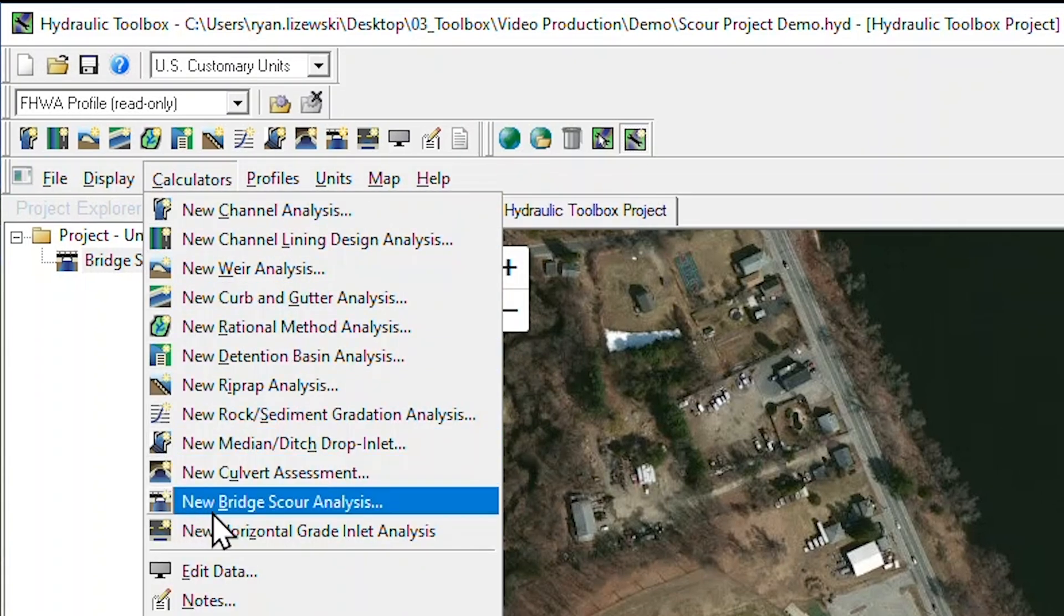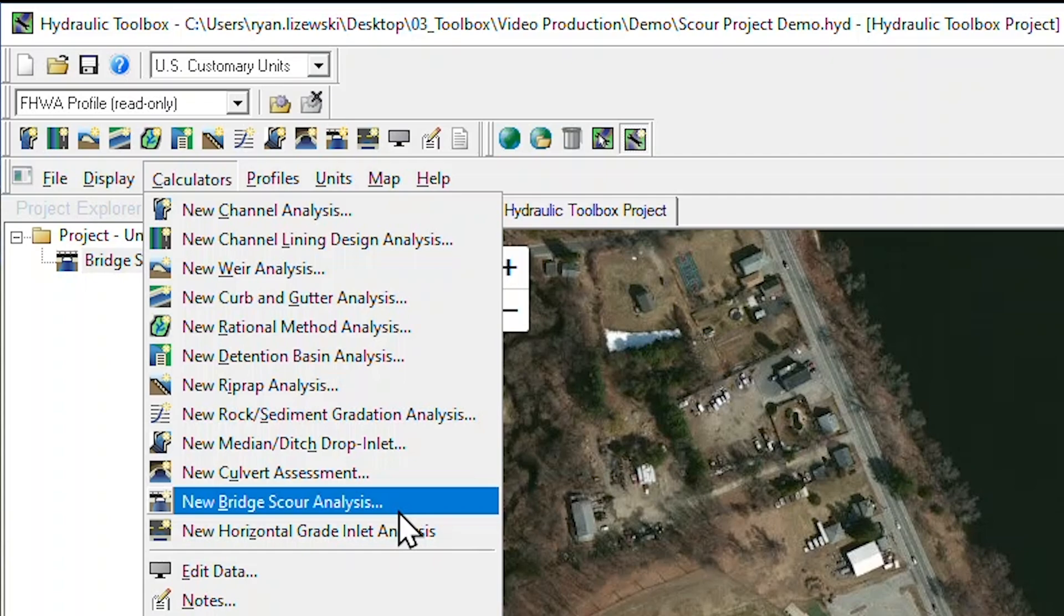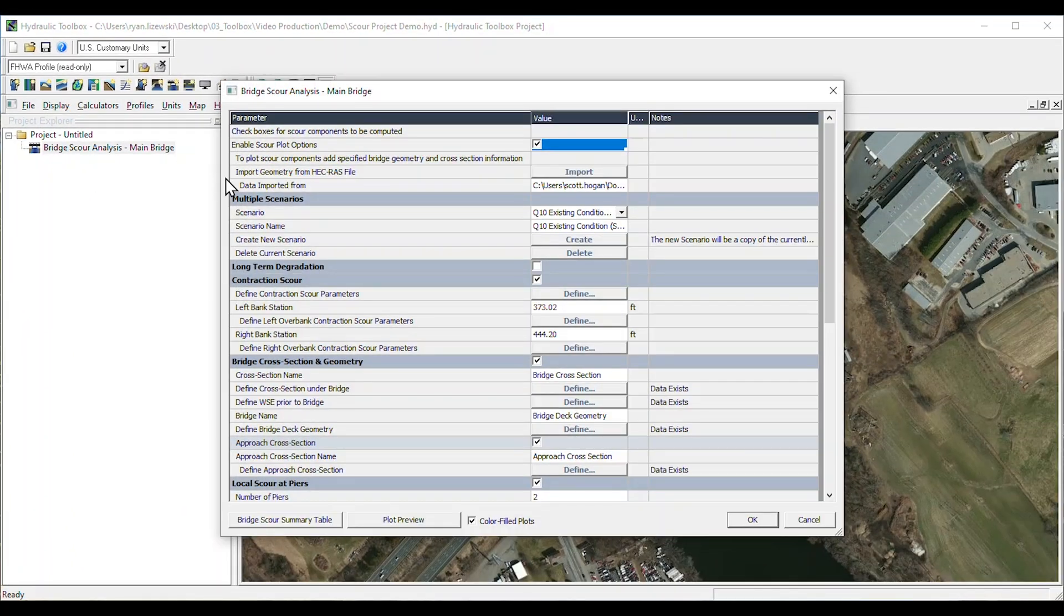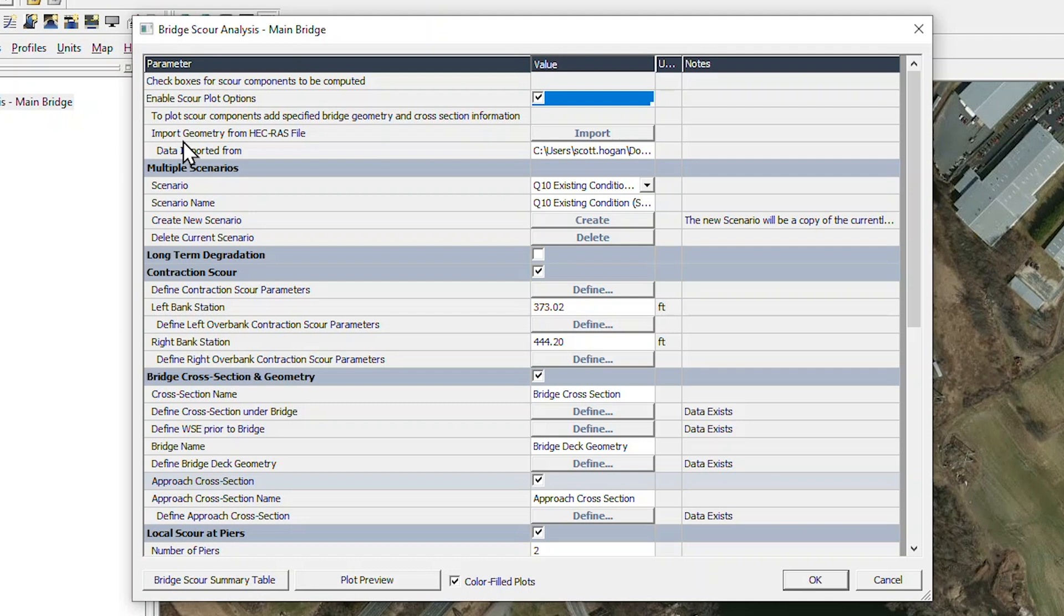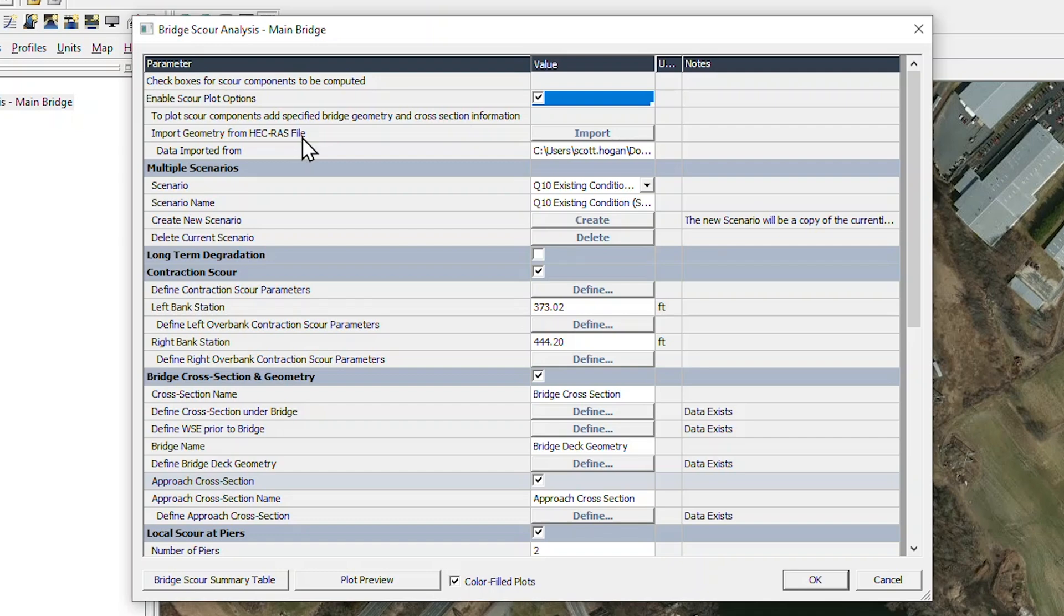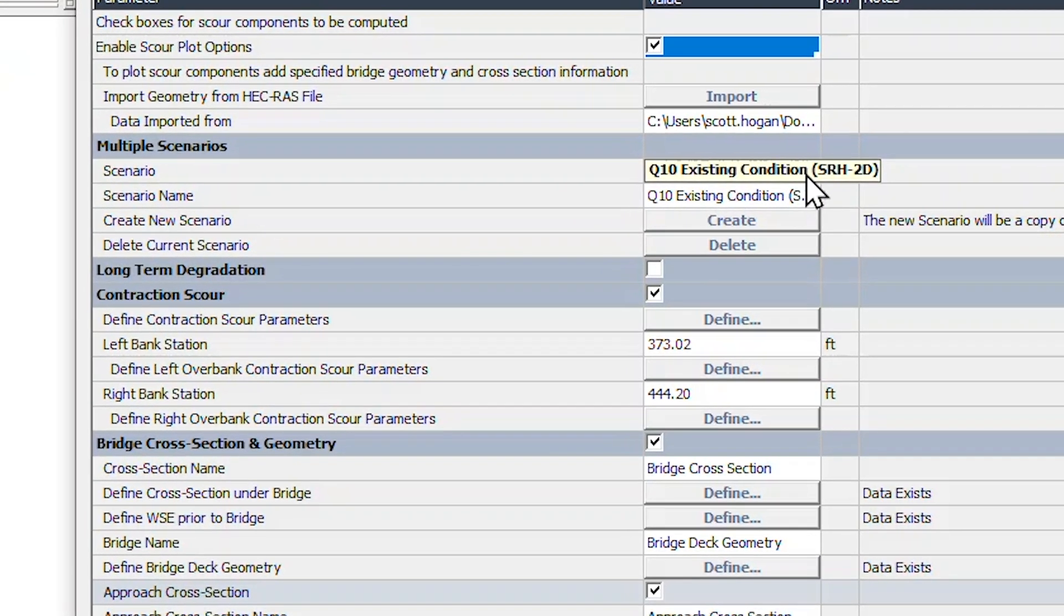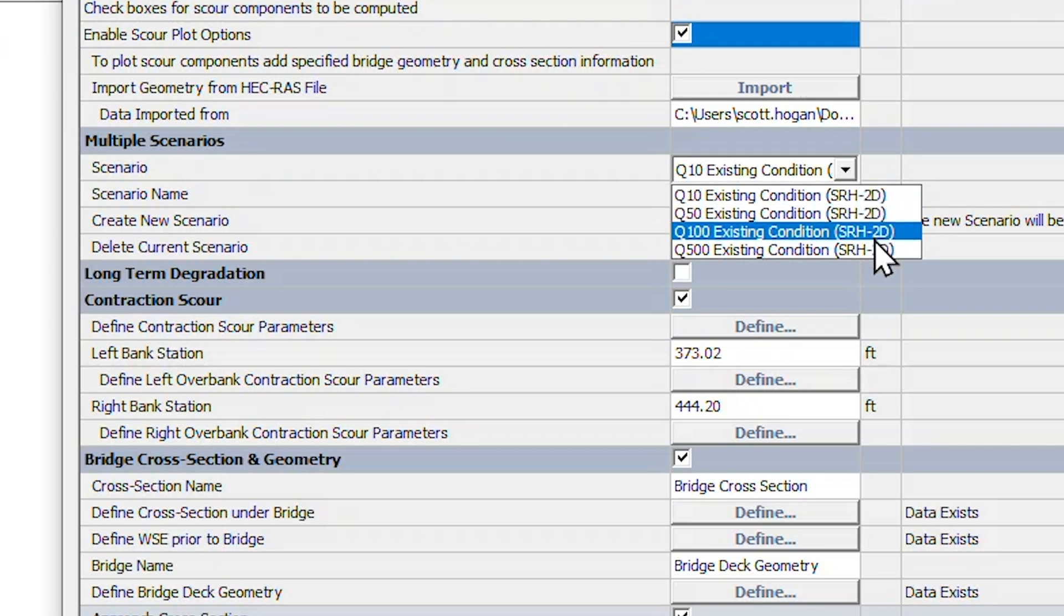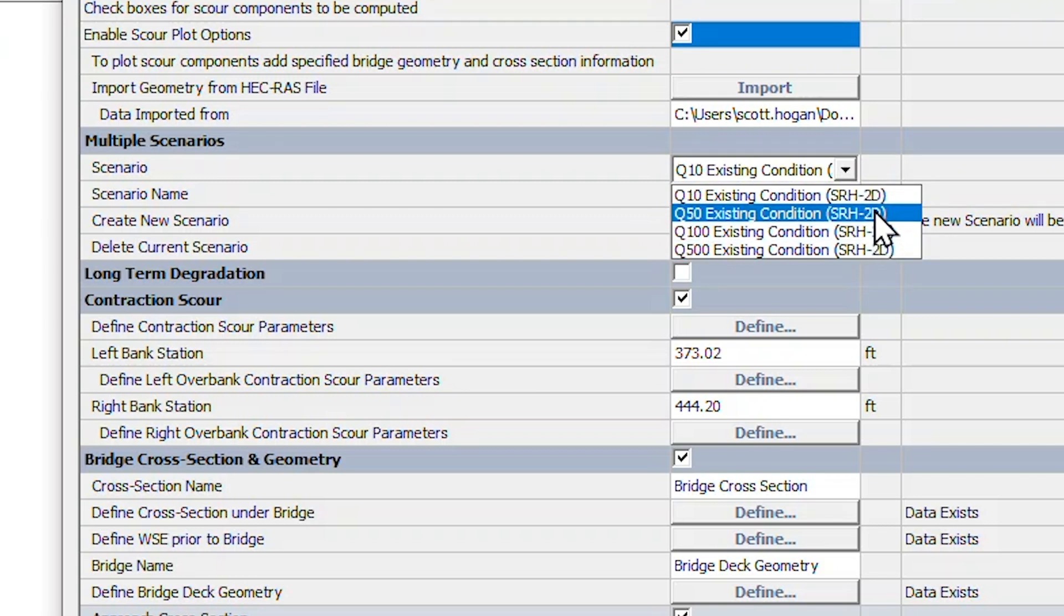The hydraulic toolbox provides a bridge scour analysis calculator, which can easily and accurately estimate all the components of total bridge scour. Within this calculator, we can import geometry from an existing HEC-RAS model. Additionally, the SMS software coupled with SRH2D provides a bridge scour tool coverage, which can easily create a hydraulic toolbox project. Multiple flow scenarios can be evaluated to determine the worst-case scour conditions.